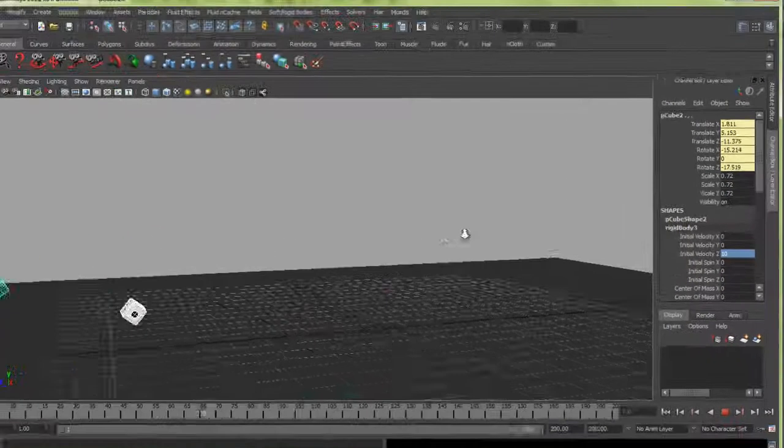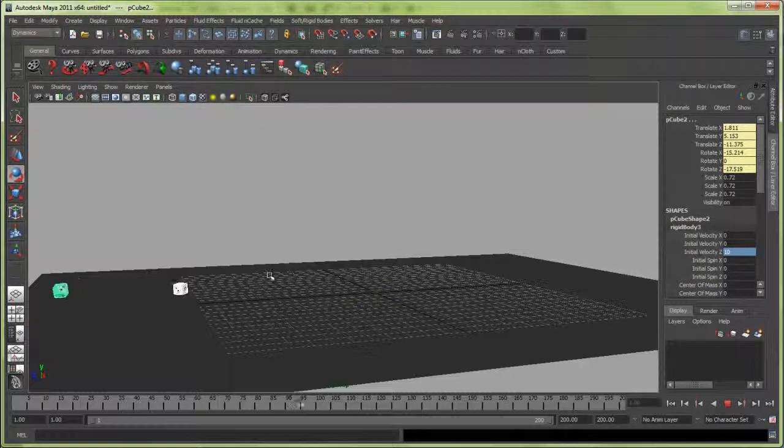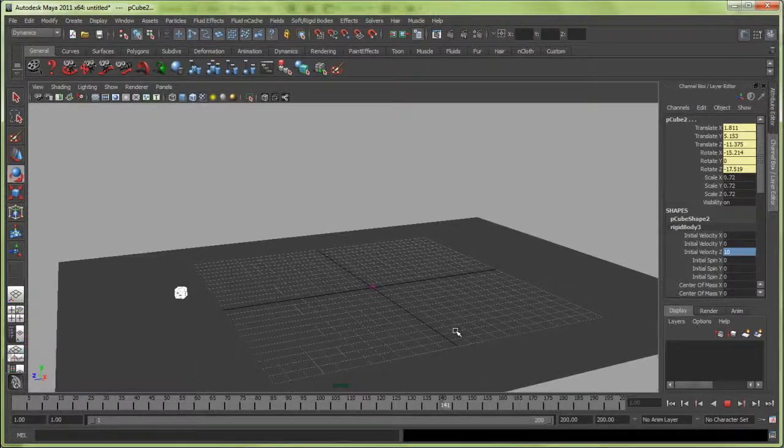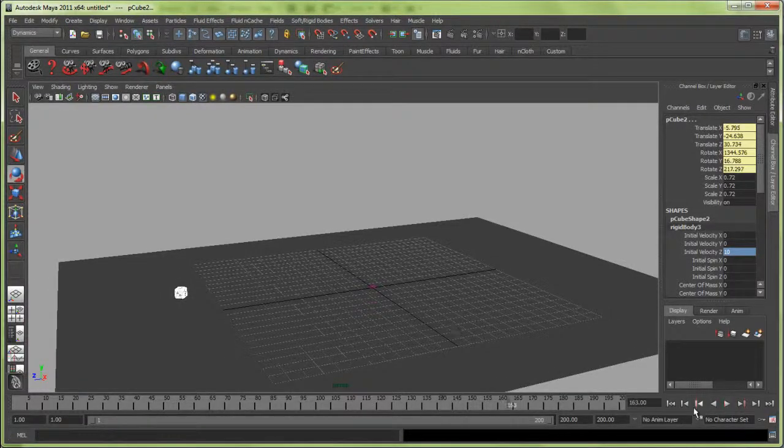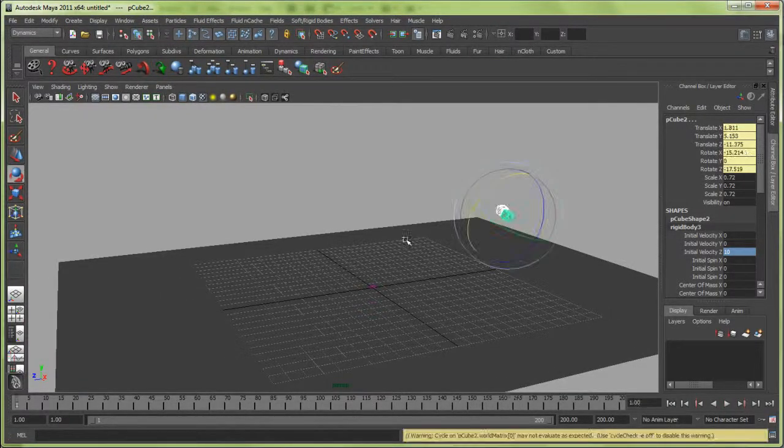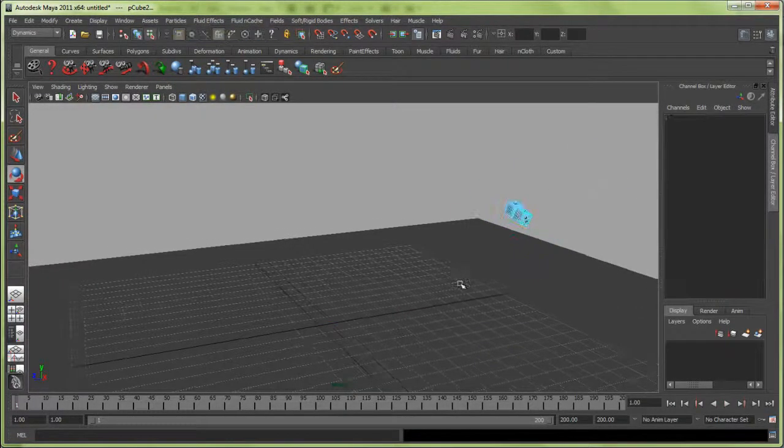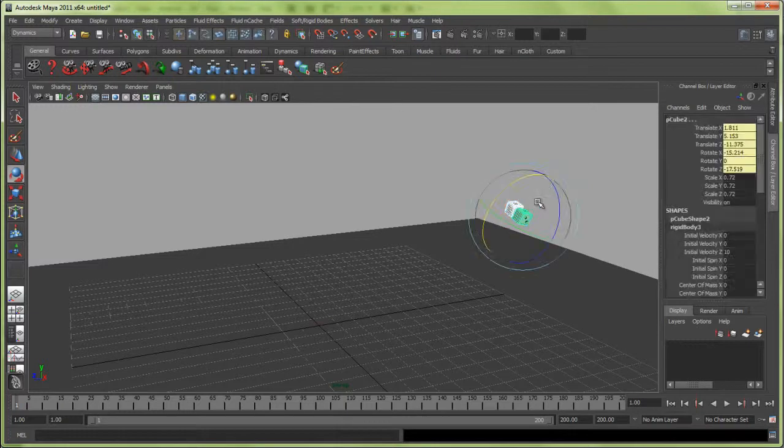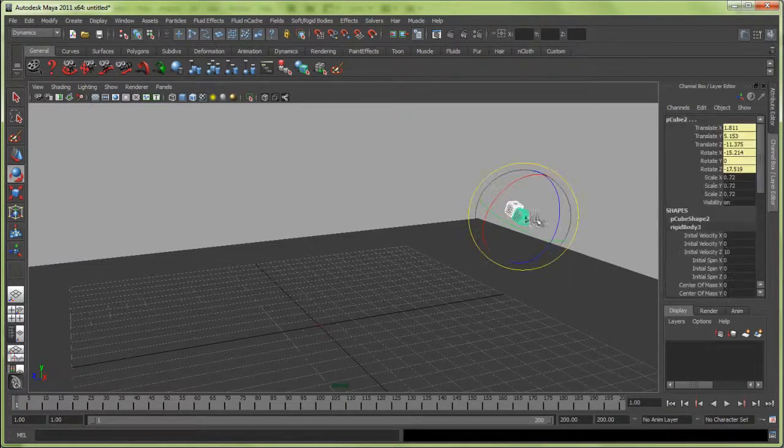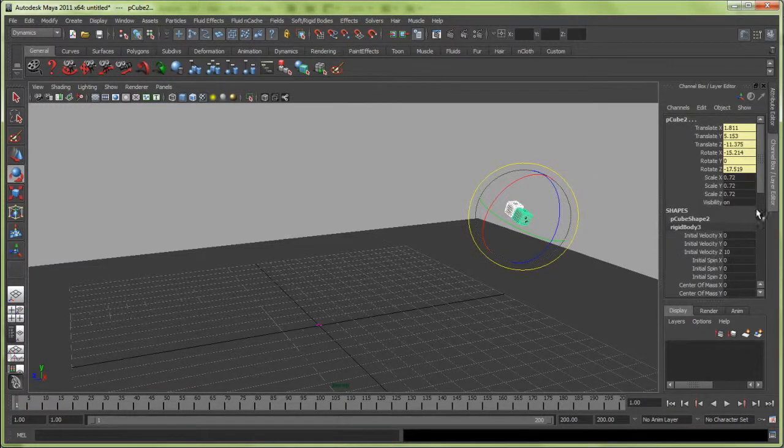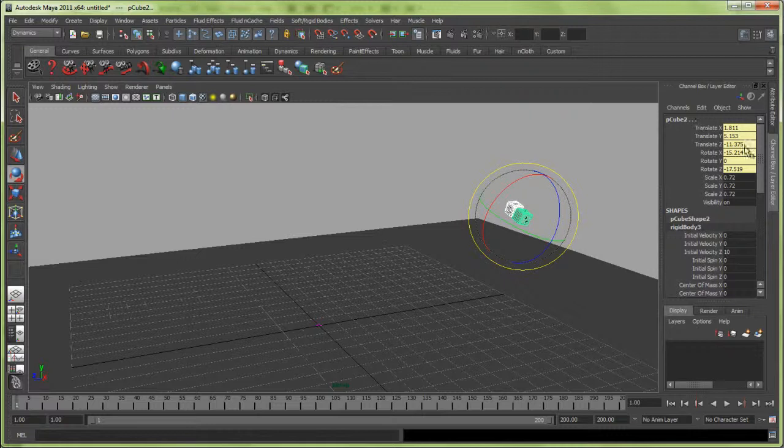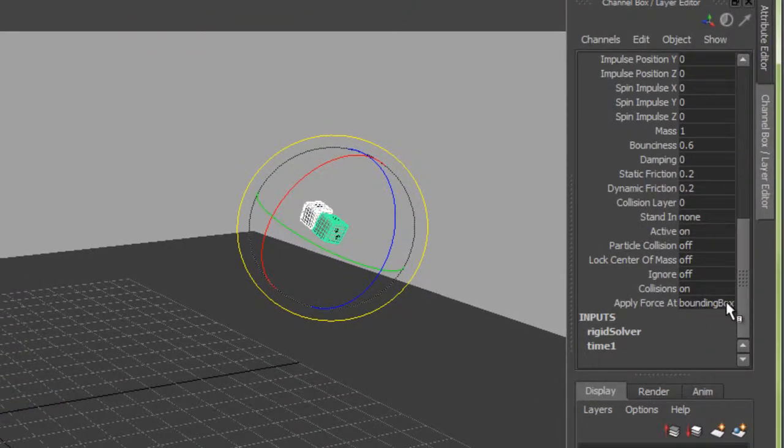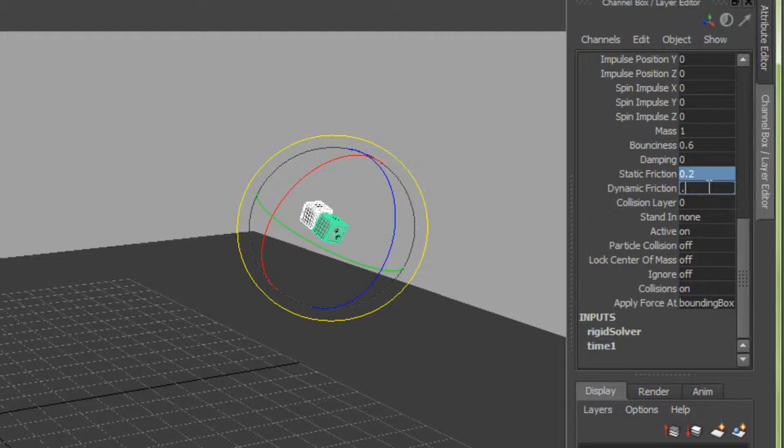If I play them, they will now fall right off the table. What I want to do is slow these down a little bit. To do that, I'm going to increase the friction. When you see dot-dot-dot, it means you're selecting multiple items. The static and dynamic friction I'll raise from 0.2 to 0.6.